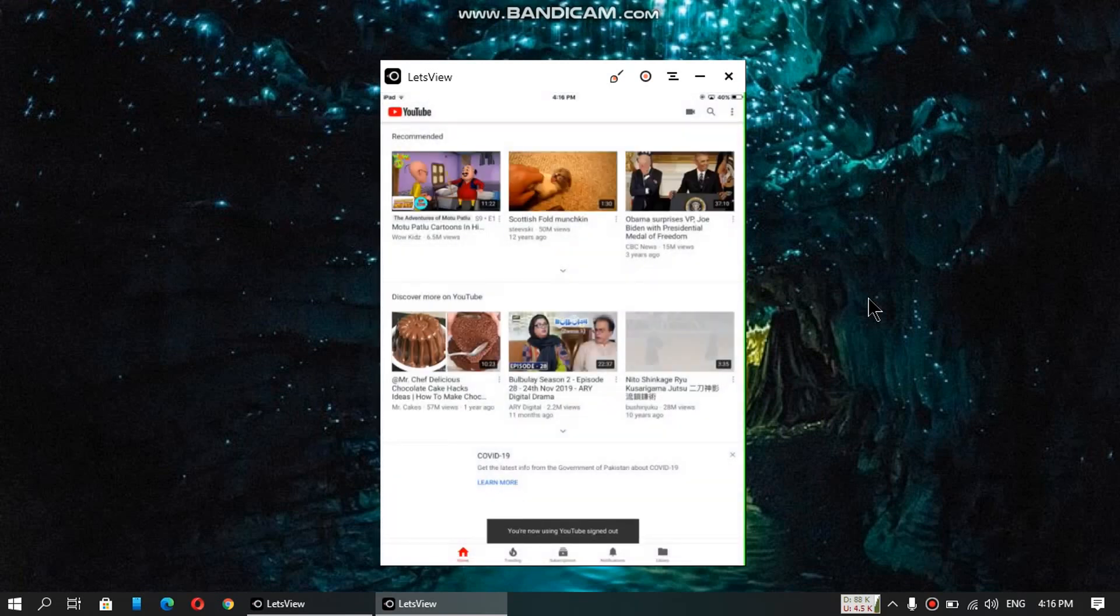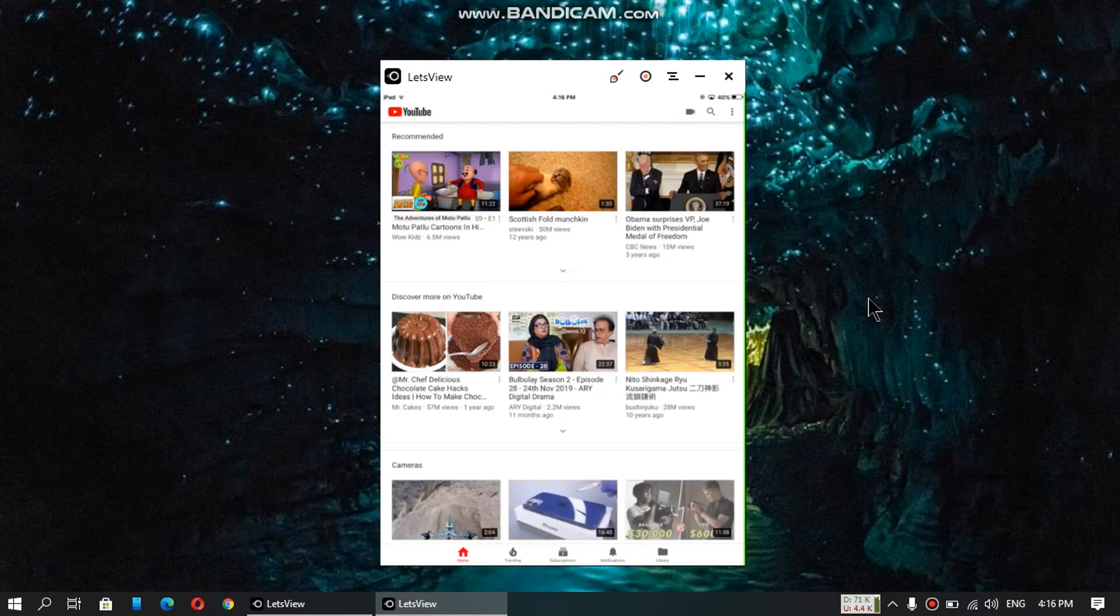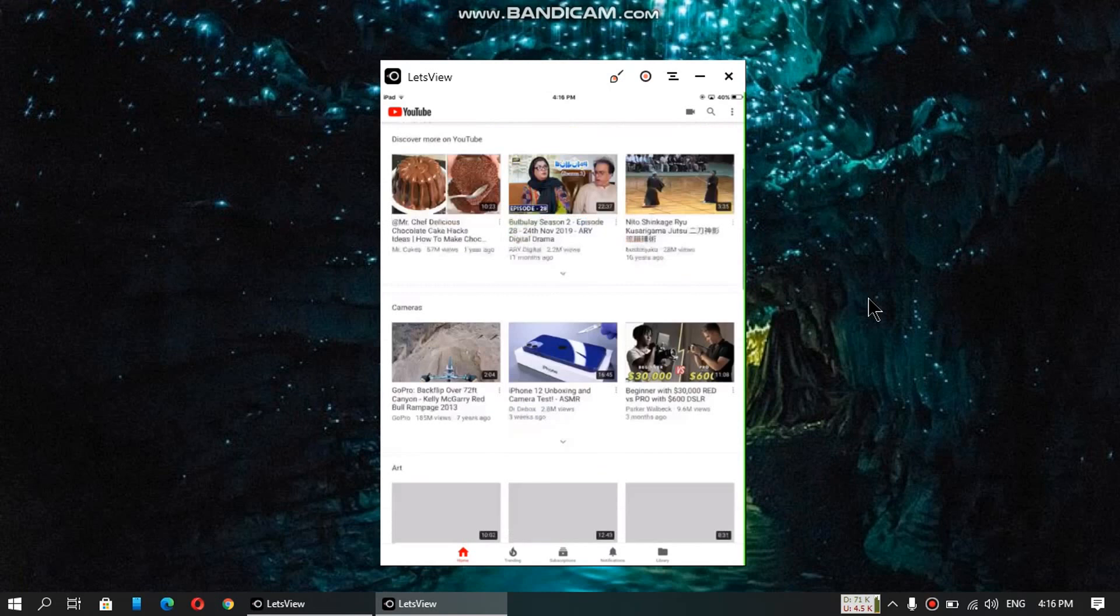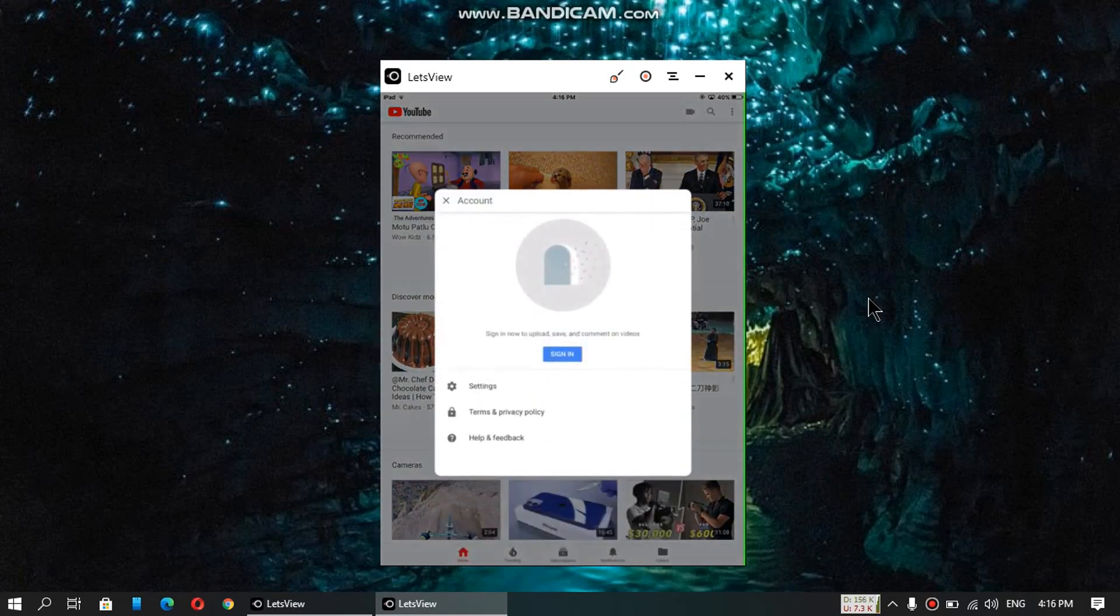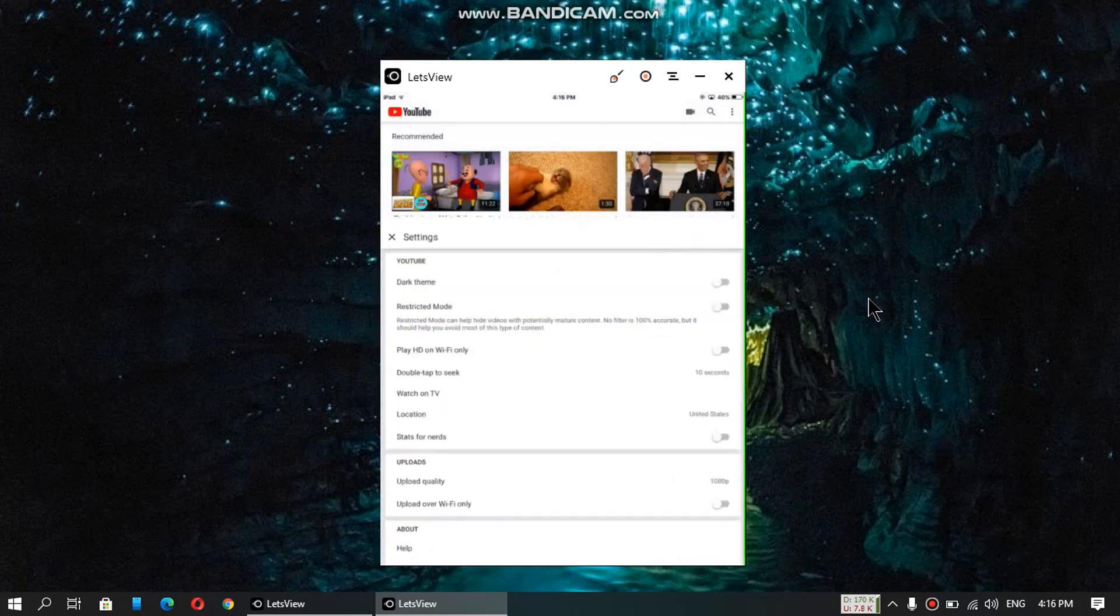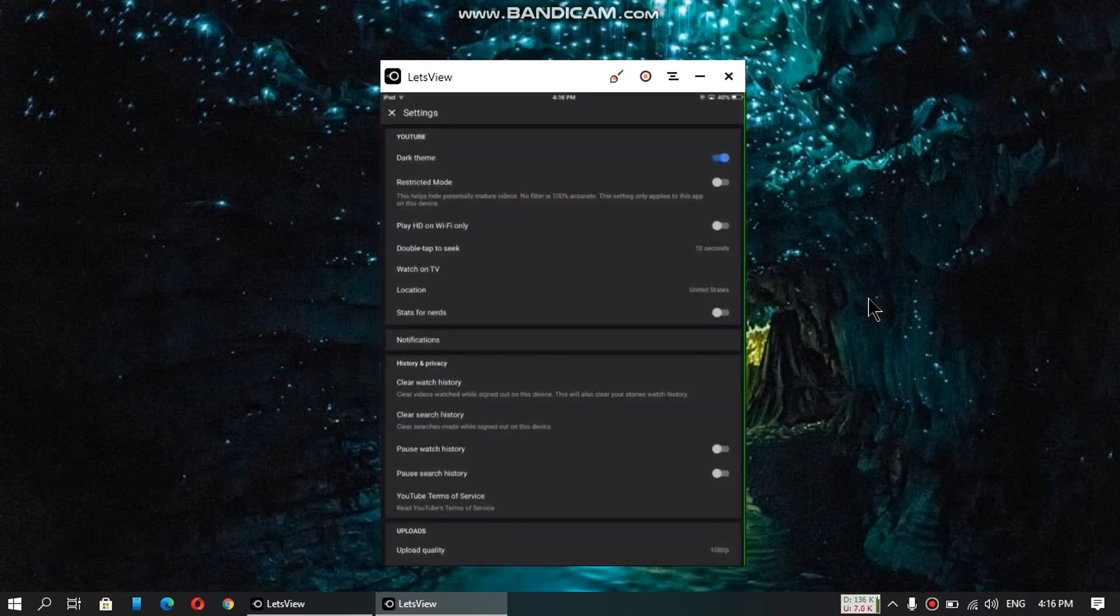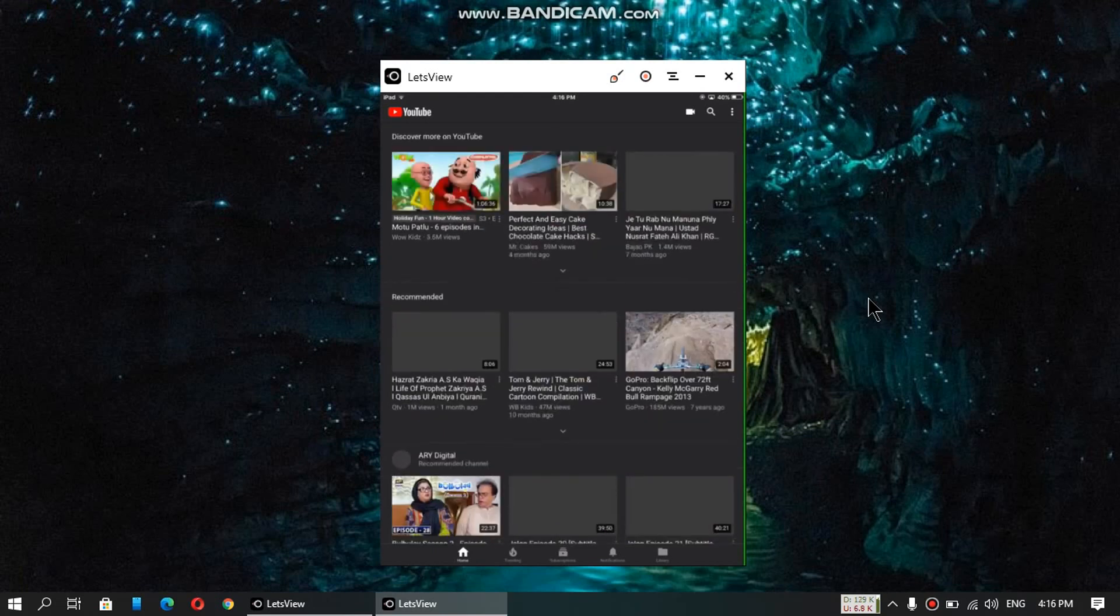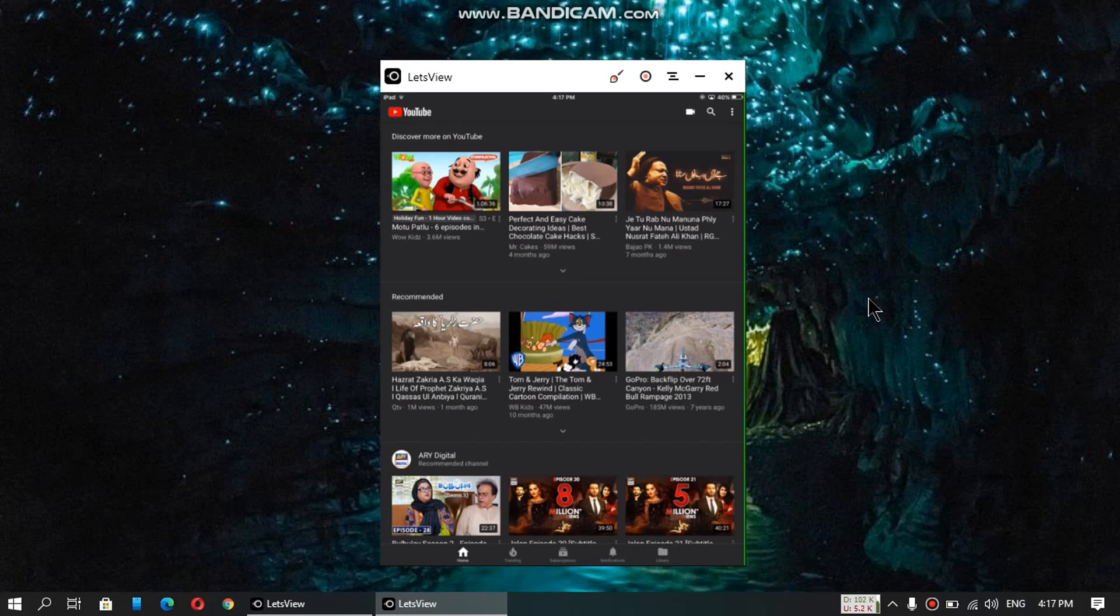So yes guys, it is working 100 percent, everything is working. Go to settings. Alright guys, it is 100 percent working. Videos are loading, videos will work, don't worry, you can trust me. You can try this method and just enjoy on your older devices running 9.3.5.